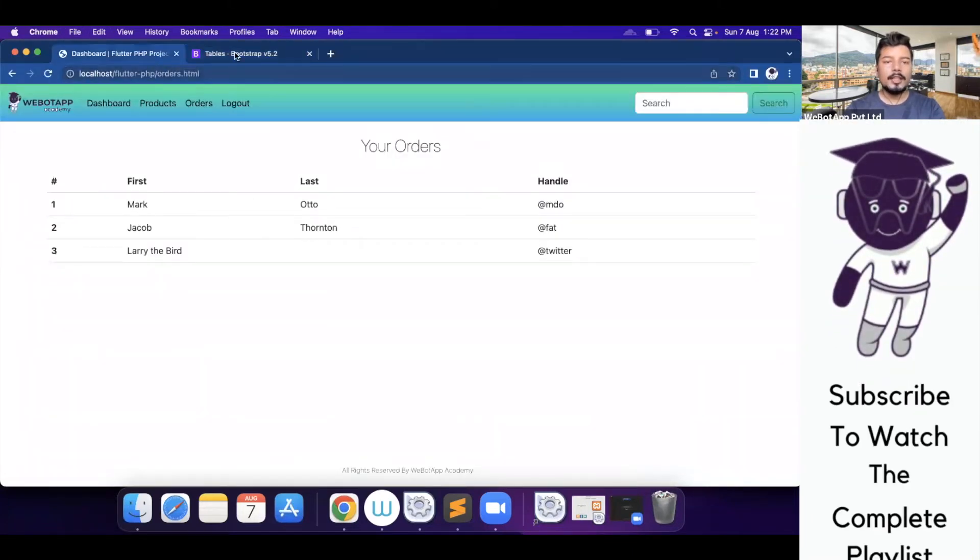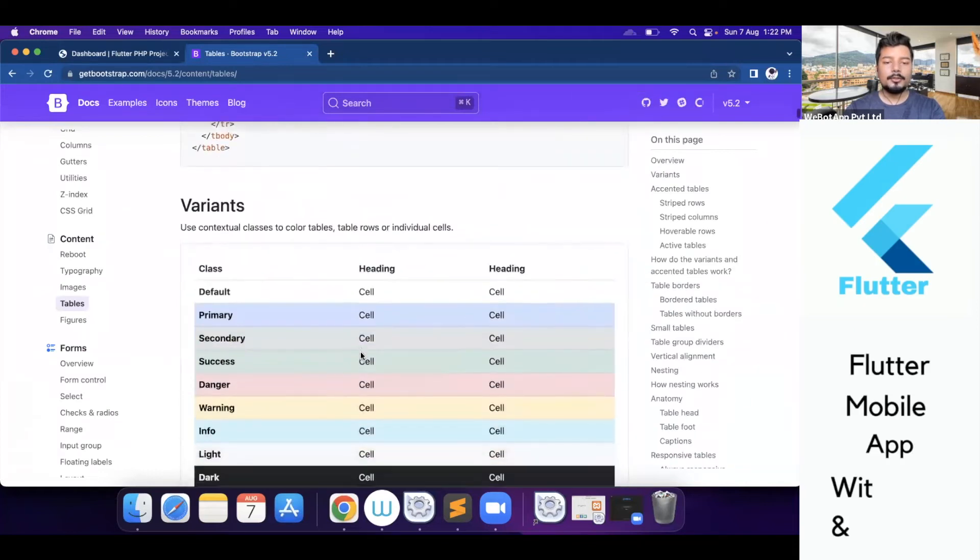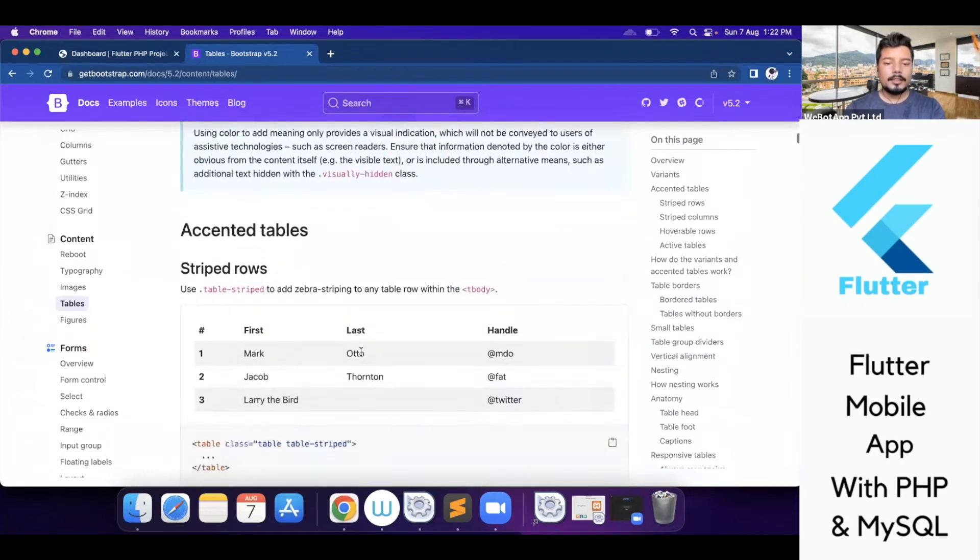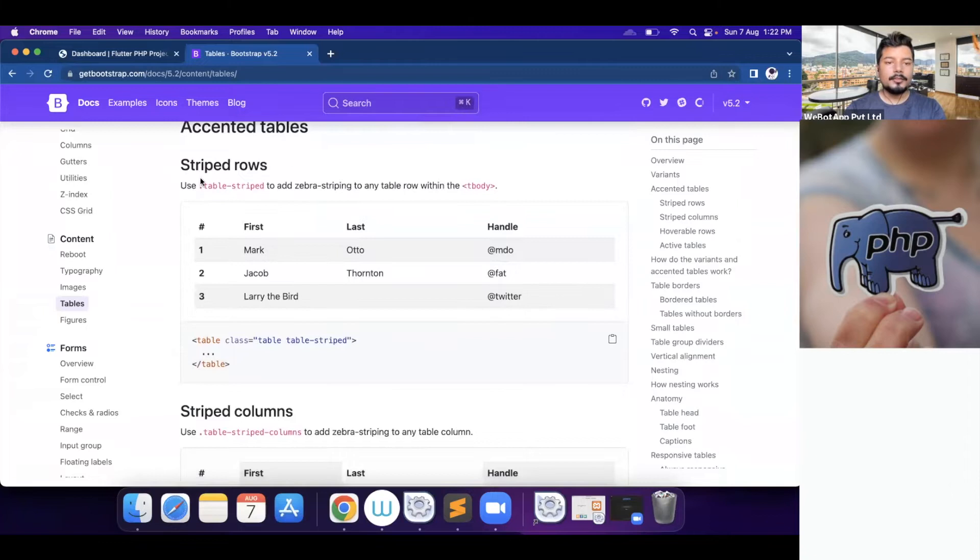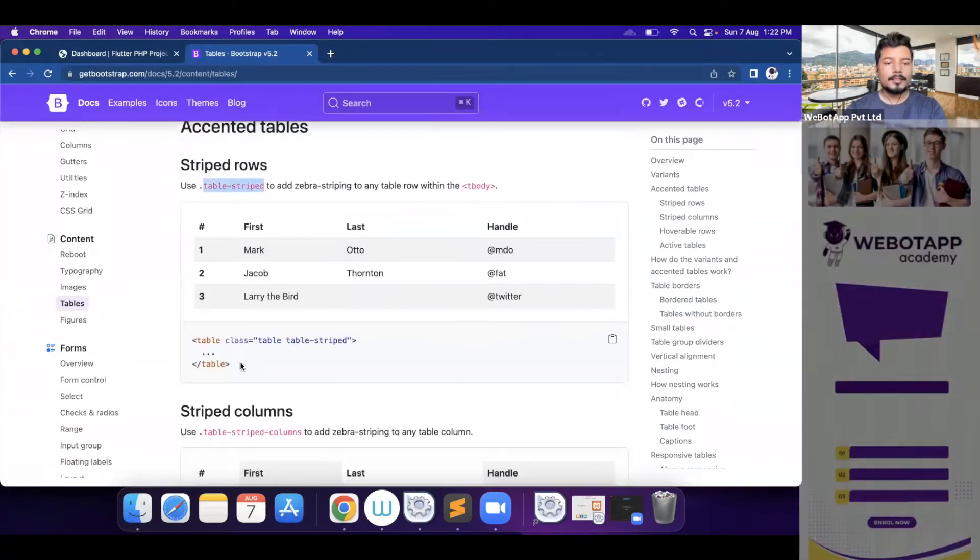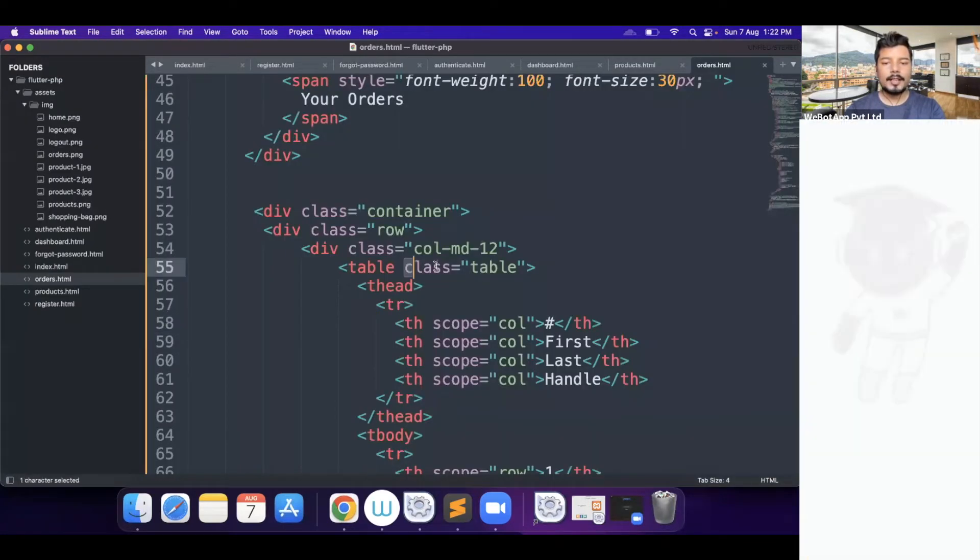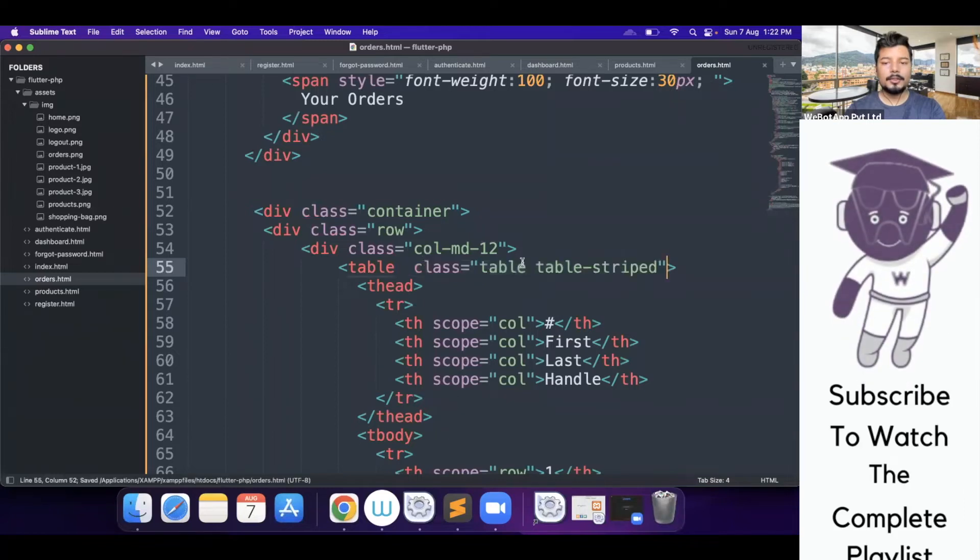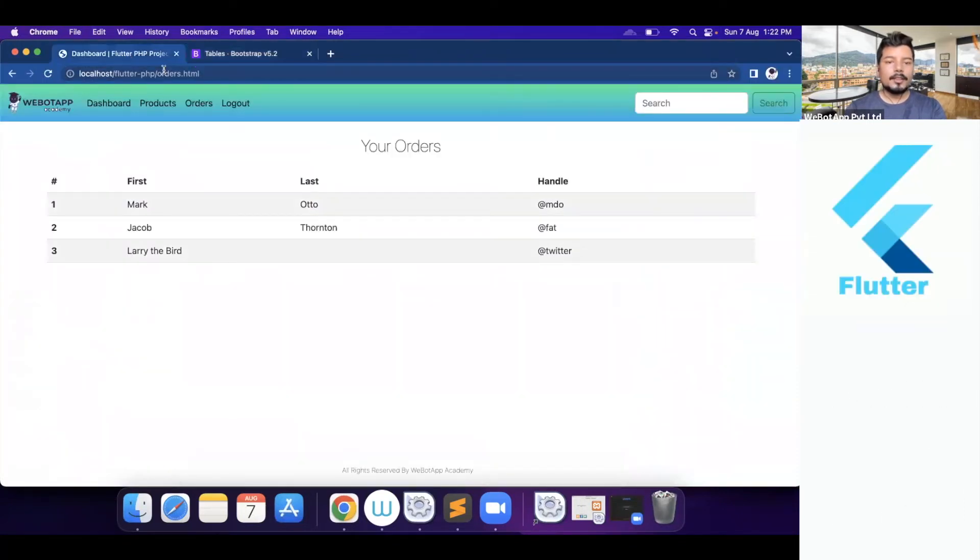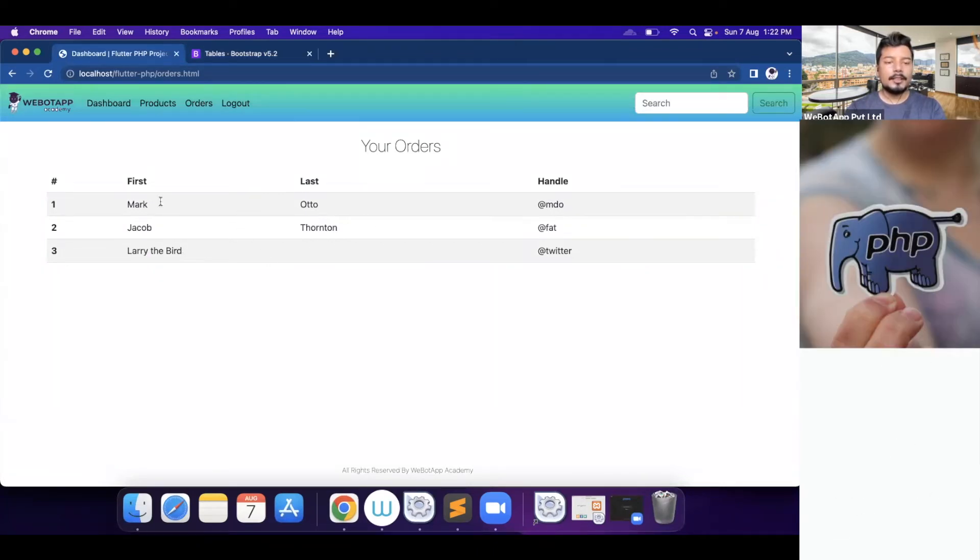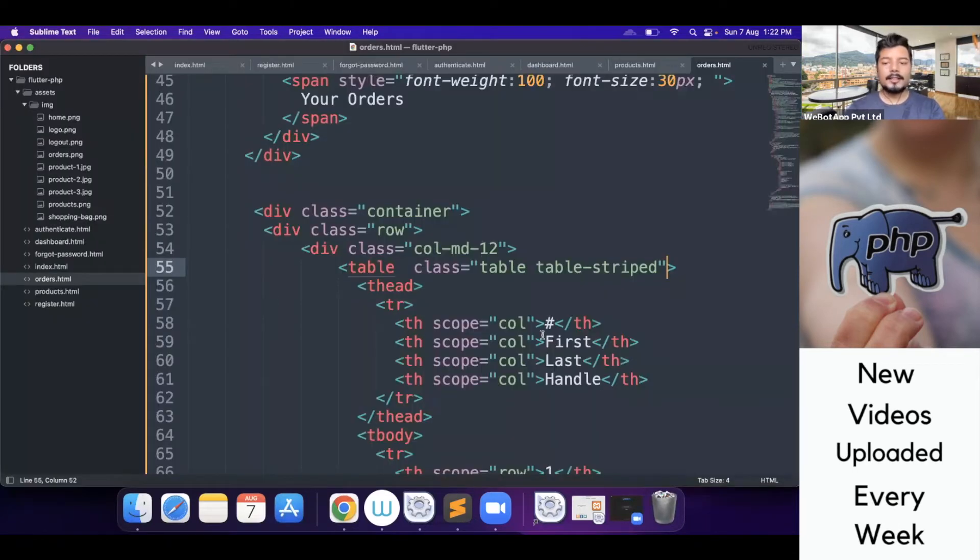Now I will go to the section striped rows and I will copy this class and we have to write it in this way, table class. So the class is now table instead of table I will be using table-striped. So it's looking nice. We can easily identify which one is the first and the second, third or fourth, whatever it is.